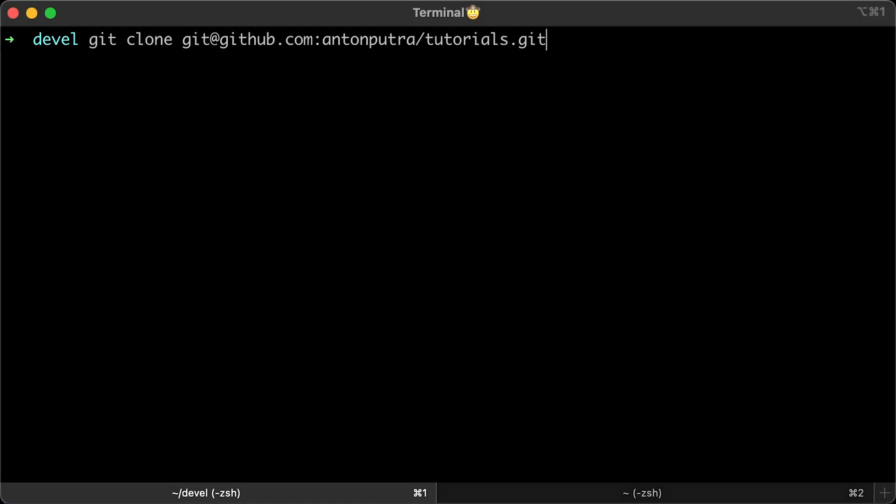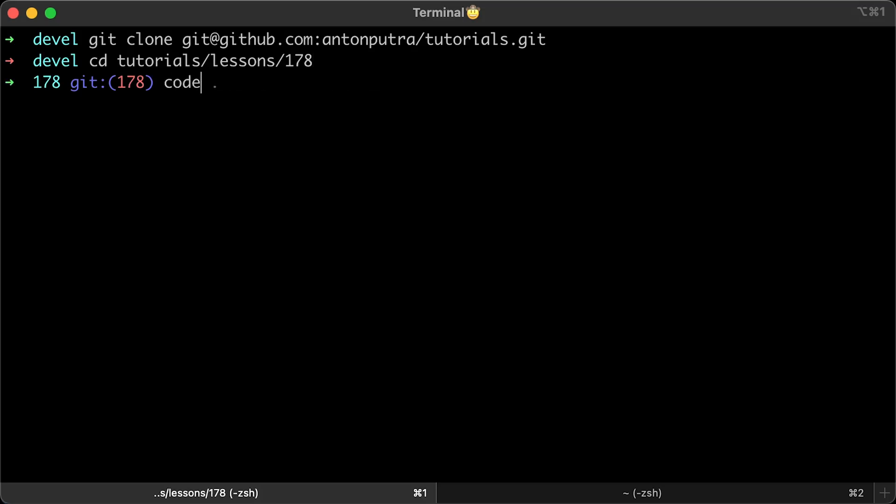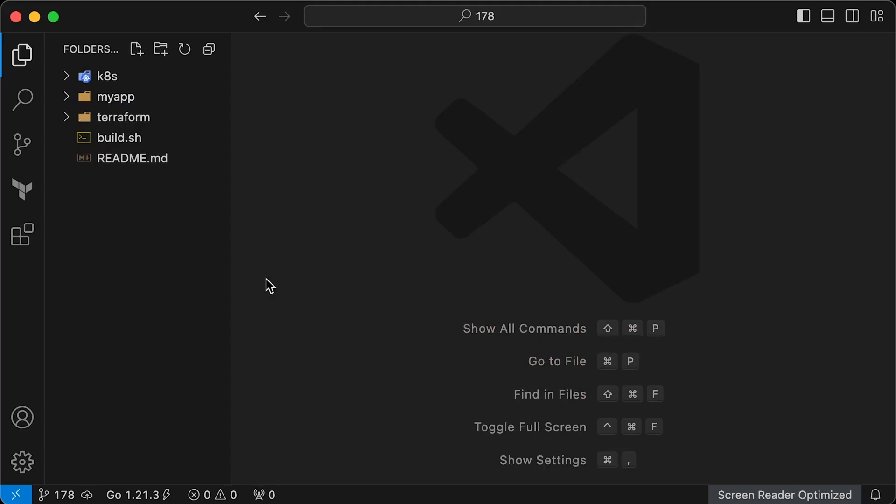First of all, you'll want to clone my repo locally. By the way, all the commands that I run in the video can be found in the readme file. After you have cloned the repo, you'll want to change directory to lesson178. Then you can open it in your favorite text editor. Mine is Visual Studio Code. Under that lesson, you'll find 3 folders and we'll go over each file when it's time.